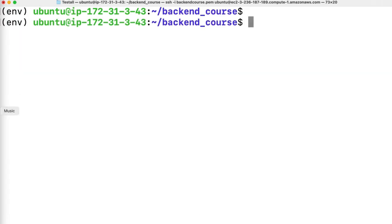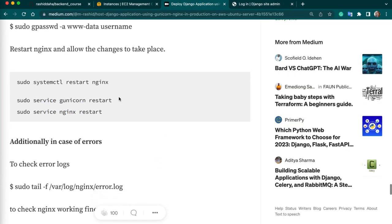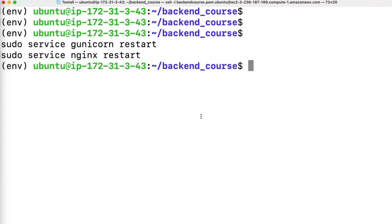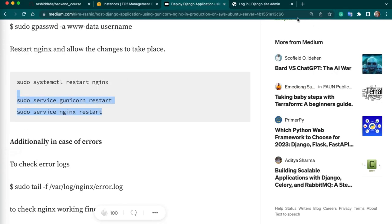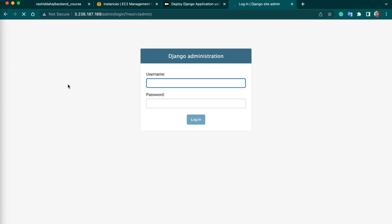Now we need to run two commands to restart the services. When you make any changes in the code, just run these two commands to restart. Now let's go to your IP address and refresh it. Our project is deployed successfully. We have an IP address and we can point this IP address to our domain — purchased from any domain provider.